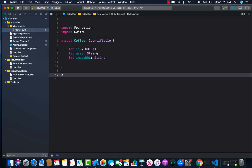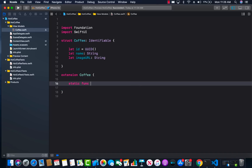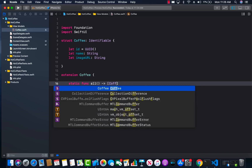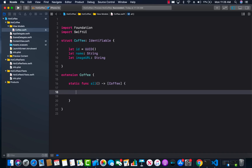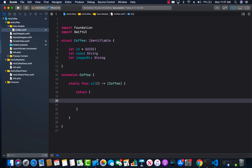We have our Coffee struct, which contains ID, name, and image URL. I'm also going to create an extension on it just to return the coffee data. Most probably your coffee would come from a database or web service, but right now I'm just going to hard-code it as a static function called `all`, which will return a list of Coffee.